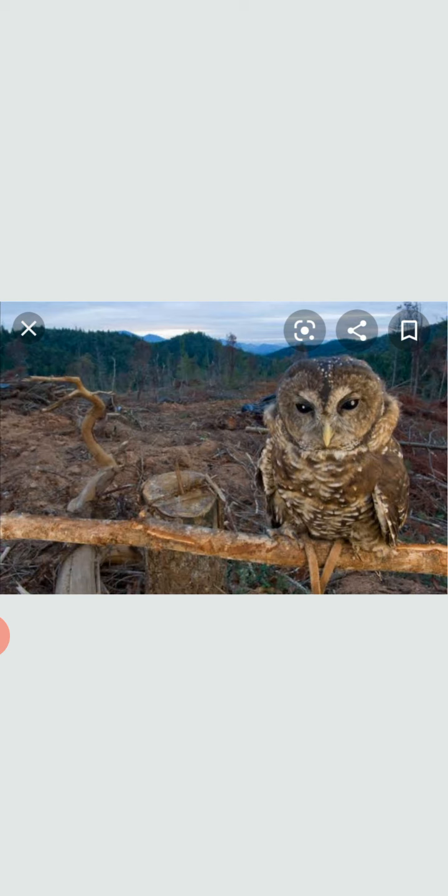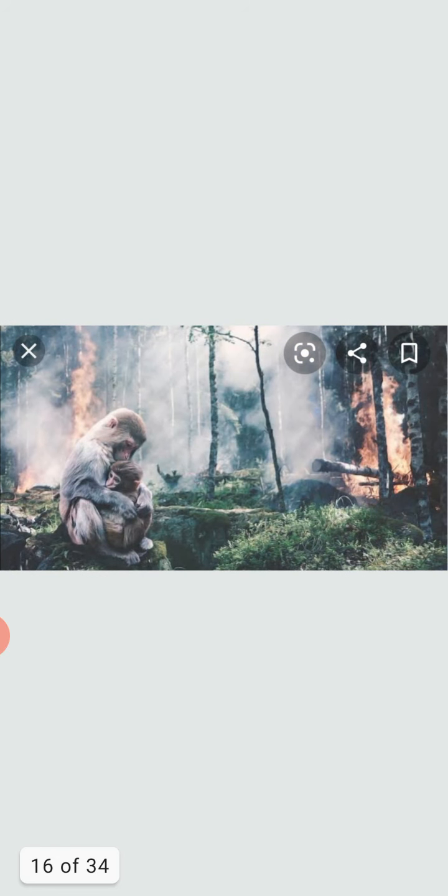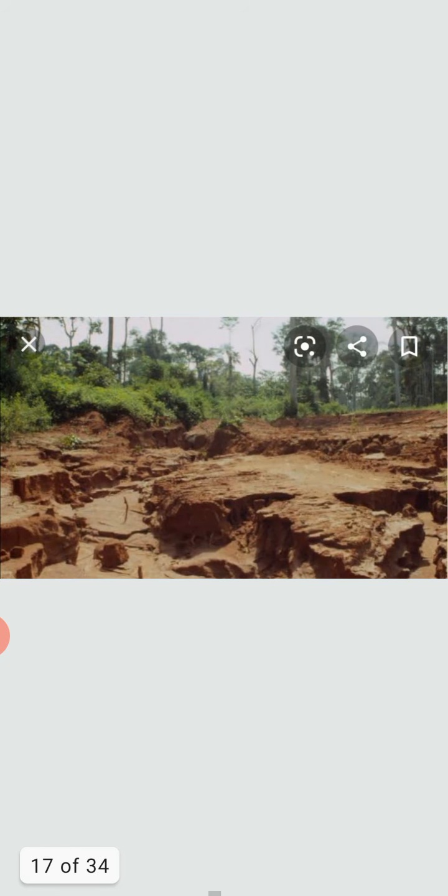In the rainforest, the roots of all the trees bind the soil. When the trees are chopped down, the rain washes away the soil causing flooding.